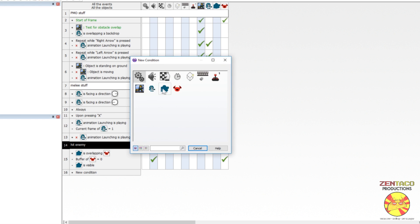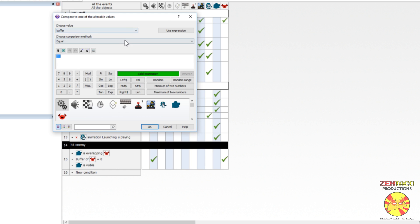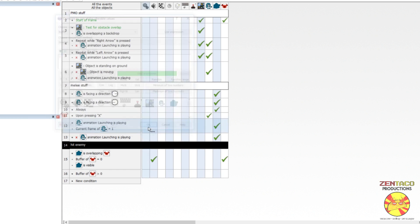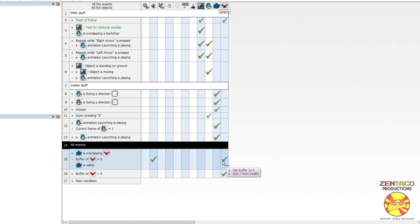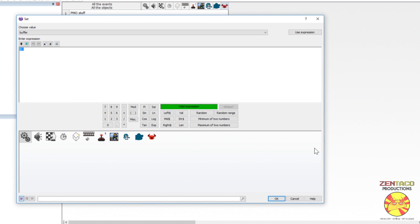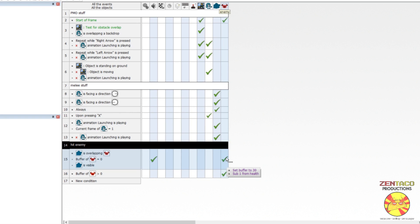We also need the buffer to count down to zero when it's not zero. When we punch, instead of setting the buffer to zero, we set it to a countdown value — I made a mistake earlier. We set the buffer to 30, which at 60 frames per second gives roughly half a second of invulnerability. Then in an always-running event, if buffer is greater than zero, we subtract 1 from it each frame.